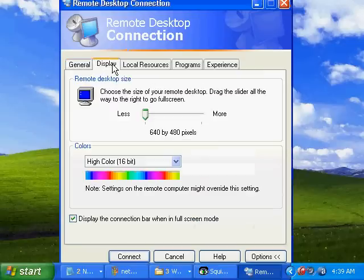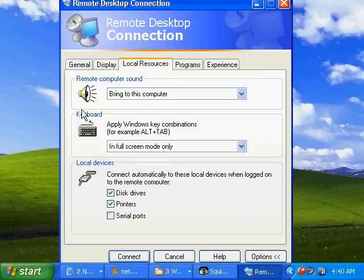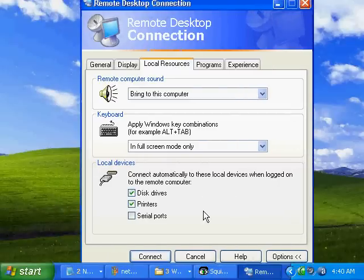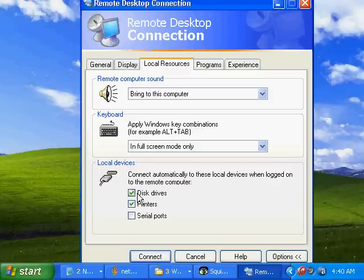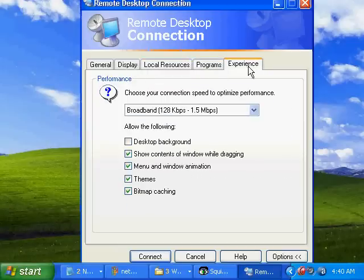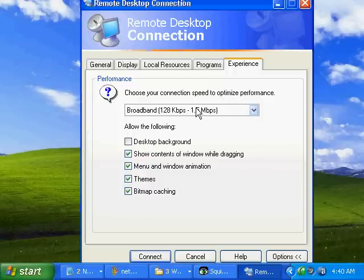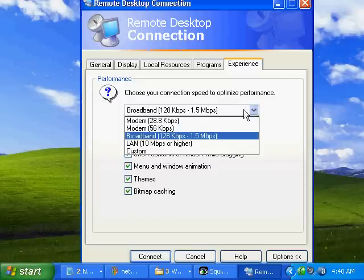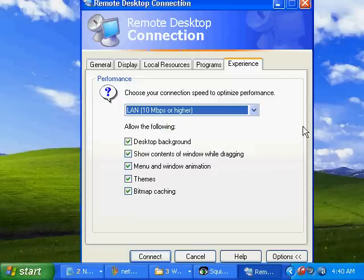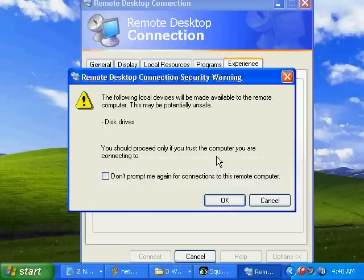We have different options we can use to display, whether we want to hear the sounds from the other computer, if we want to share the resources such as printers and disk drives. For example, if you want to copy files or cut and paste, you need to have this checked right here. The experience: if we're going to be doing it over the internet, we'll choose broadband and we won't choose to use the desktop background. If we're on a LAN like I am now, we can go ahead and use the desktop background. Just simply connect after that.